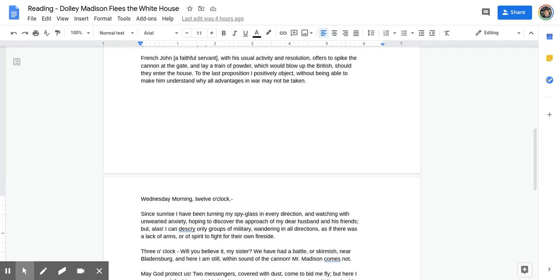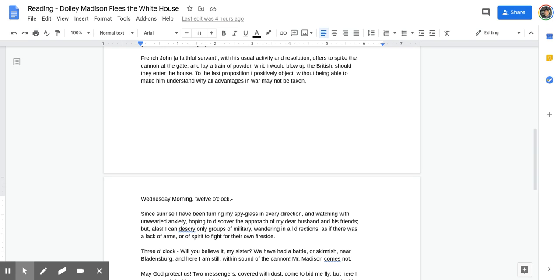French John, a faithful servant, with his usual activity and resolution, offers to spike the cannon at the gate and lay a train of powder, which would blow up the British should they enter the house. To the last proposition, I positively object, without being able to make him understand why all advantages in war may not be taken.